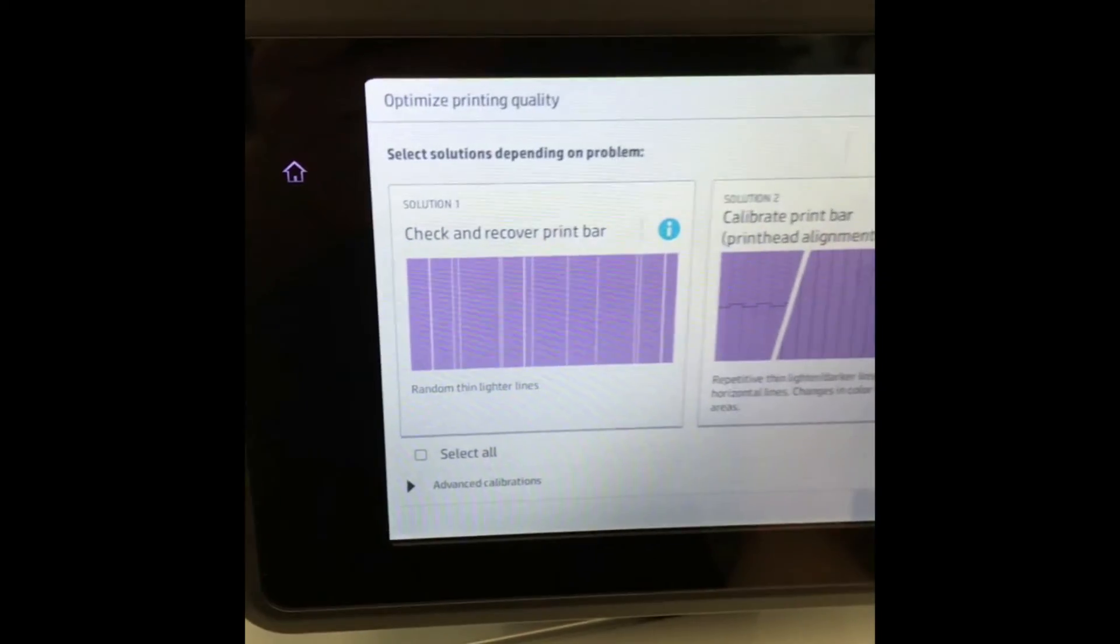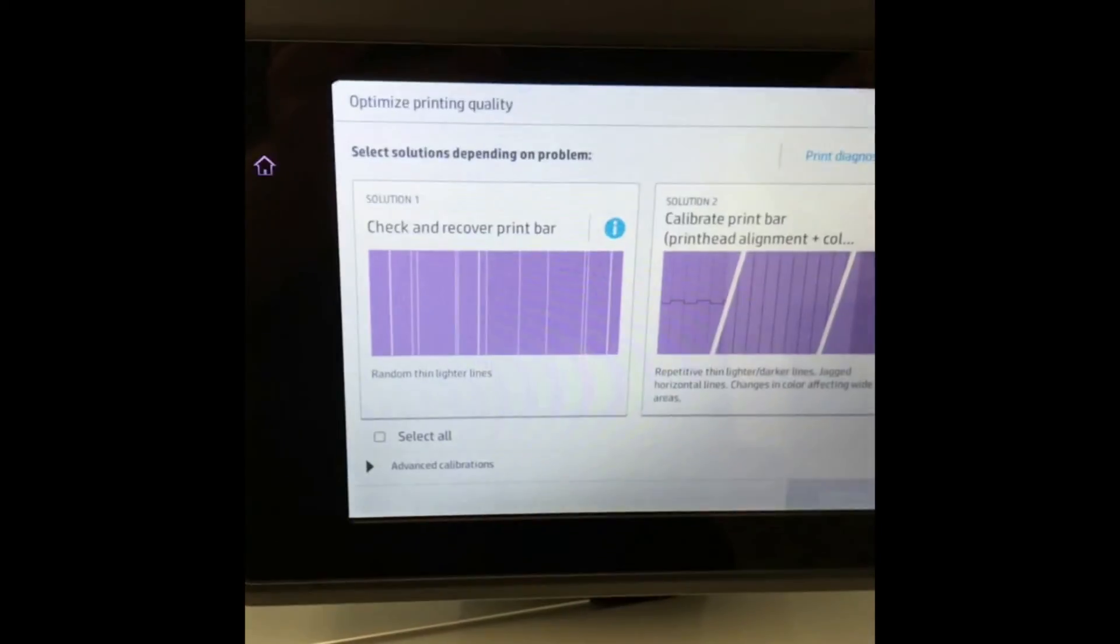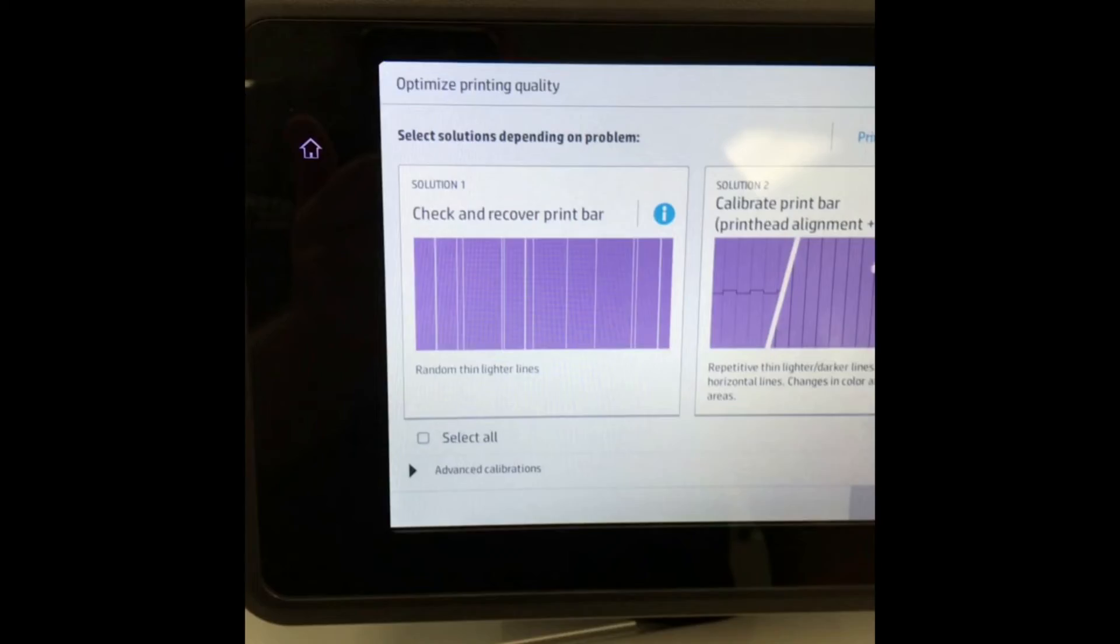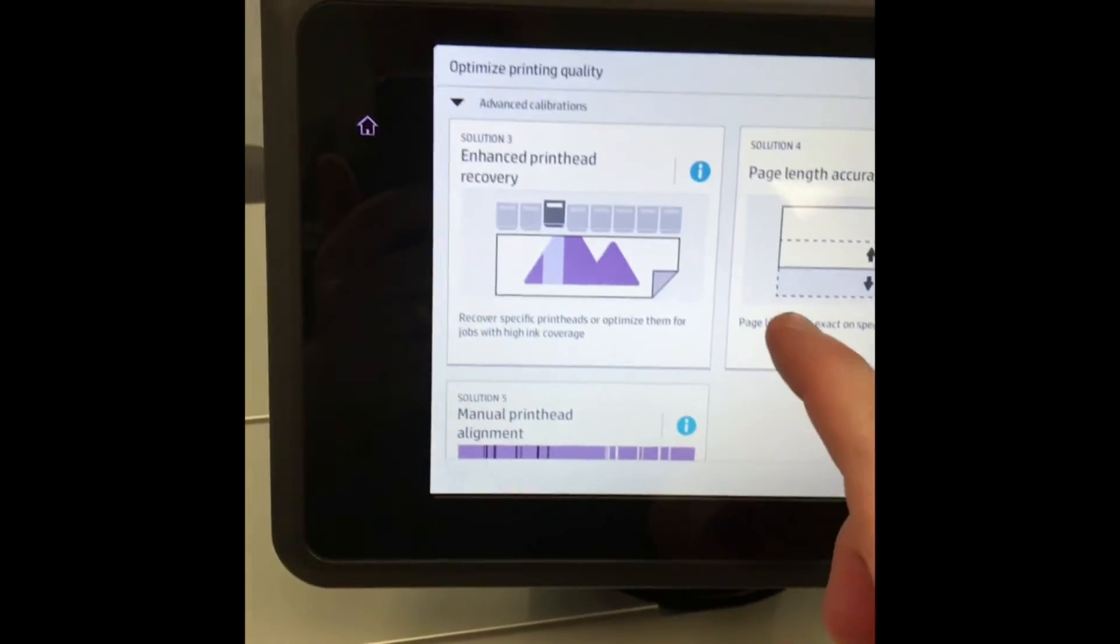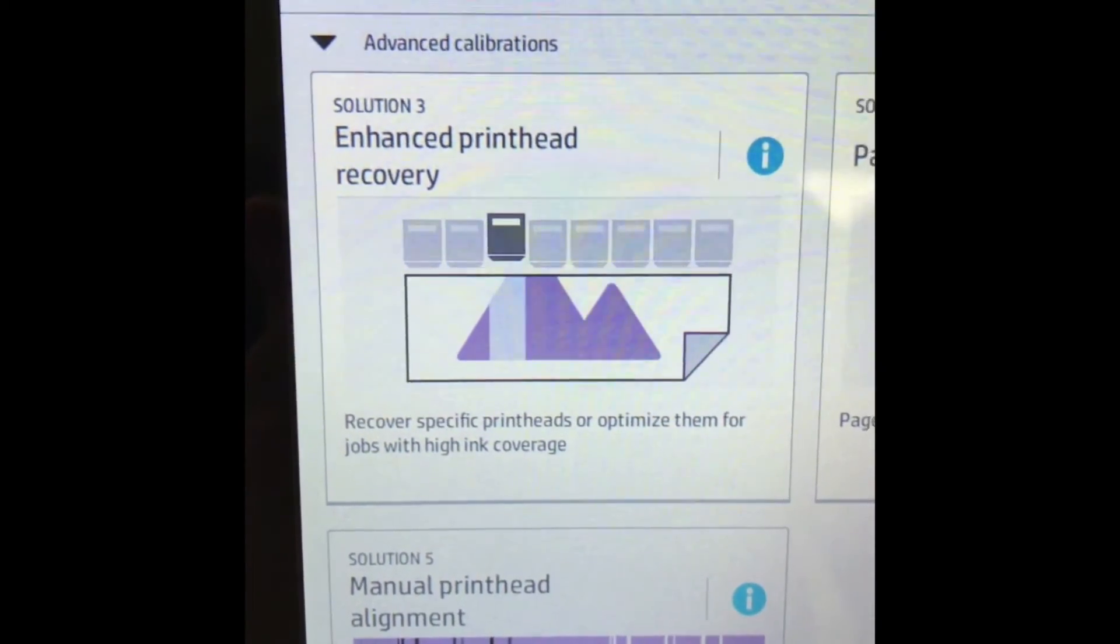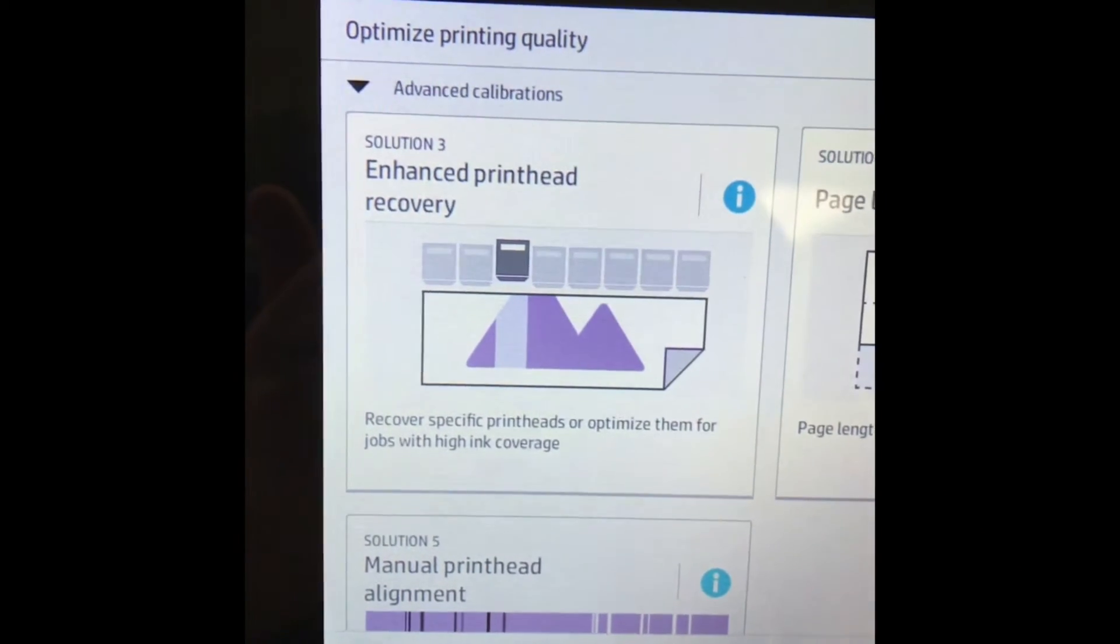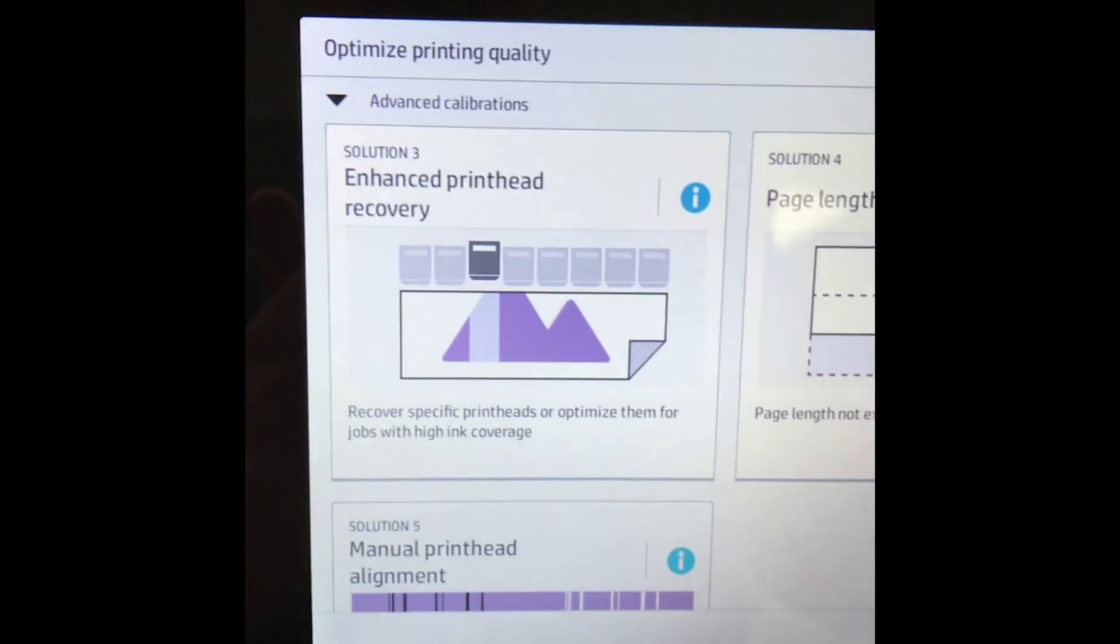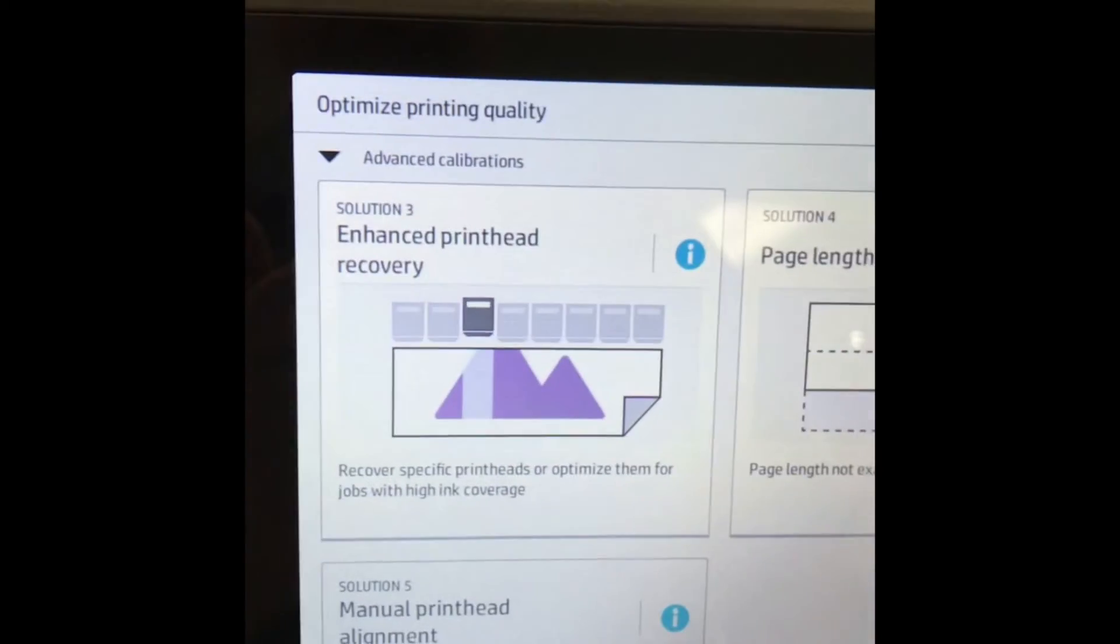It typically uses the least amount of ink. If you want to just recover a specific head, you can hit the Advanced Calibrations option at the bottom. Here you can select Enhanced Print Head Recovery. In this screen, you can specifically choose the head you want to clean, and then it will try to purge all the nozzles to eject any kind of clogged ink.